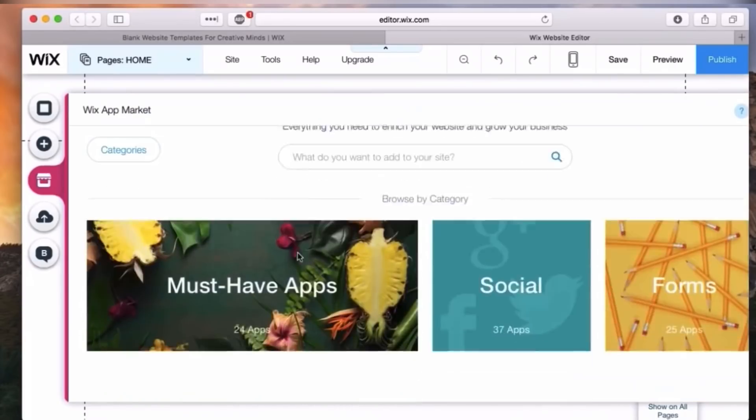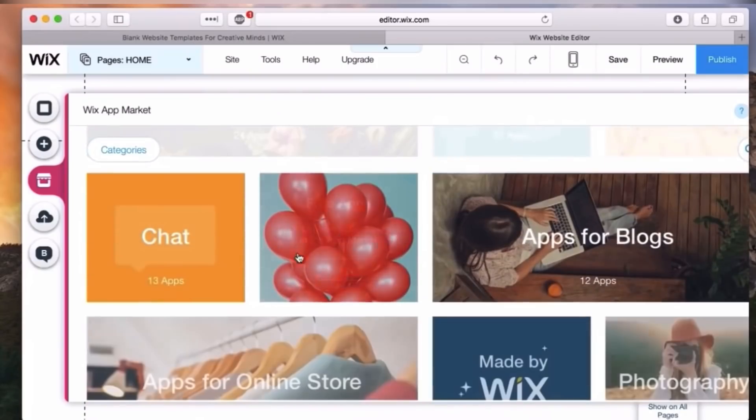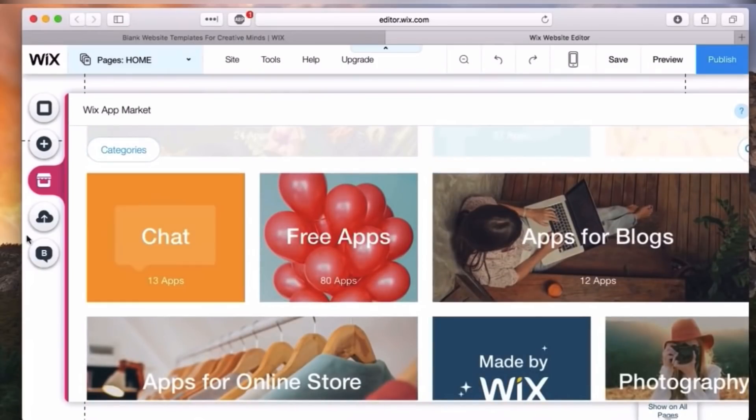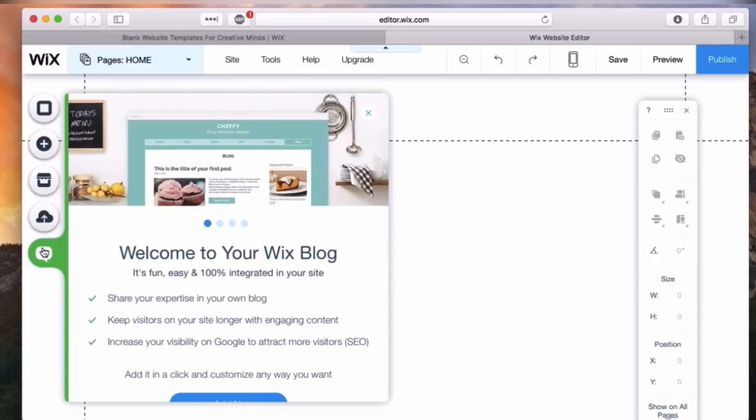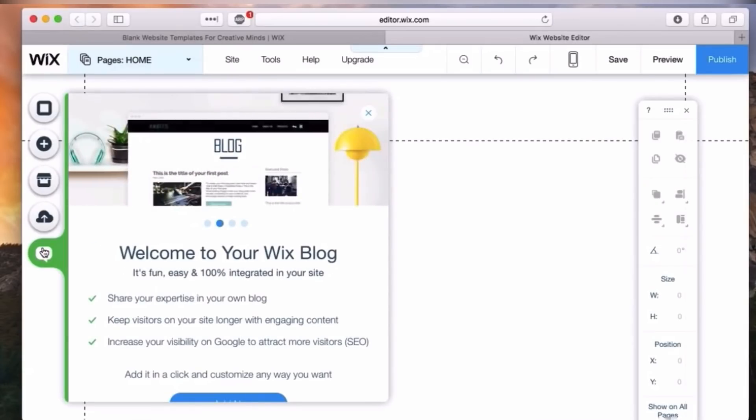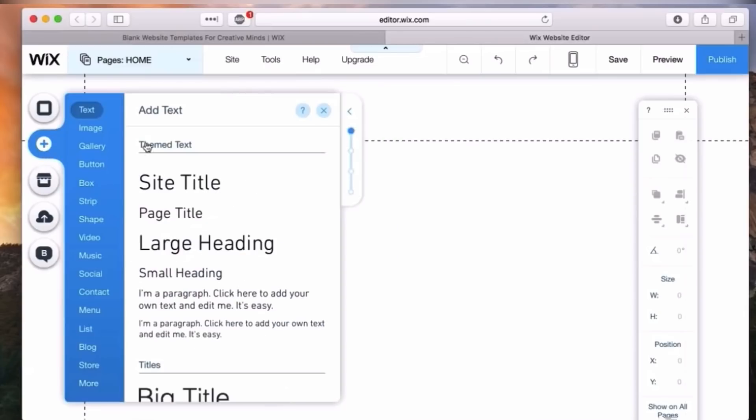In this you have many backgrounds, interesting backgrounds you can use. There's also a very good option where you can also upload from your phone or devices like you can add images, videos, single tracks, and documents. Then there is an option if you want to set up a blog alongside.